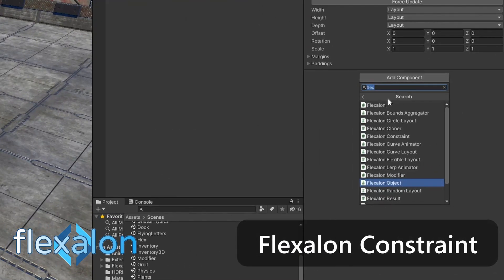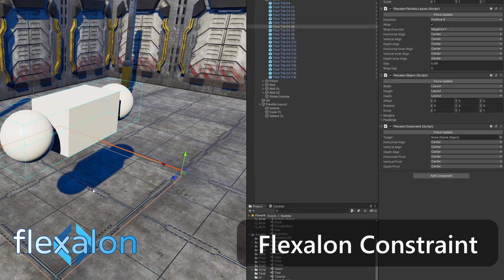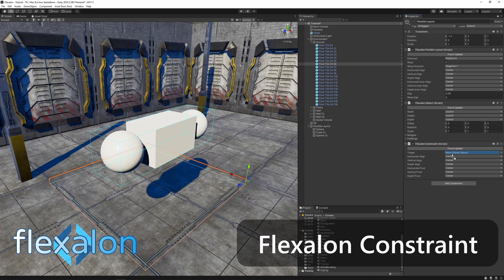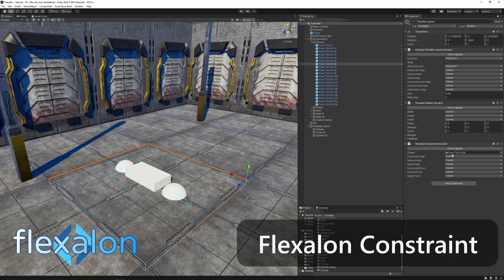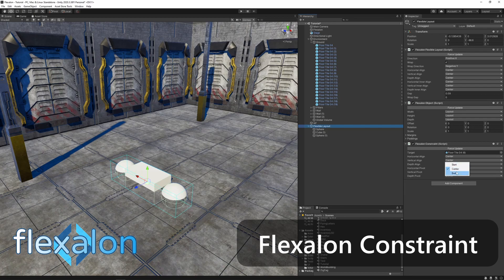Flexalon constraints can be used to attach one object to another. The align and pivot properties determine how the objects attach together.